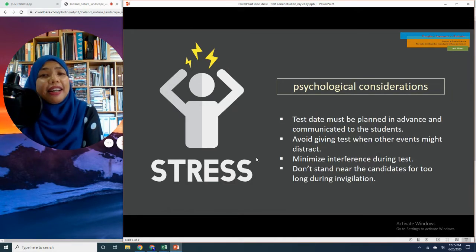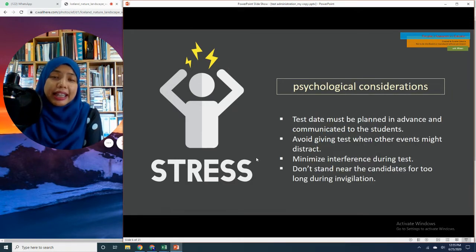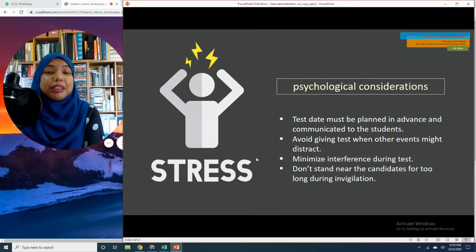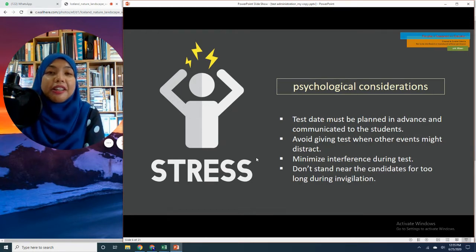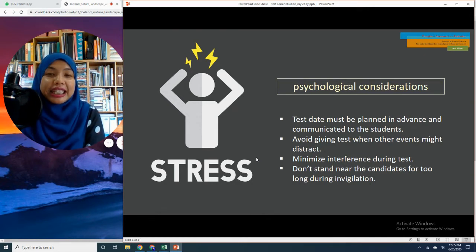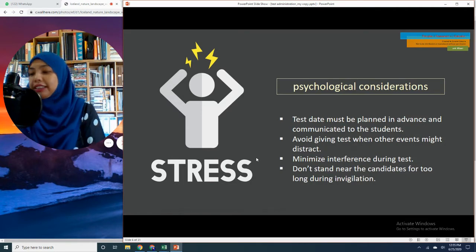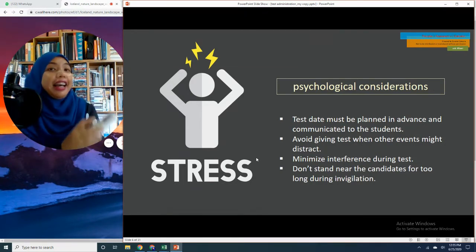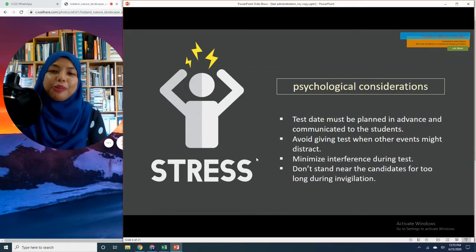Remember that a test is a form of formal assessment. Because it is a formal assessment, every single bit of the testing process must be planned carefully, sufficiently, and implemented effectively.